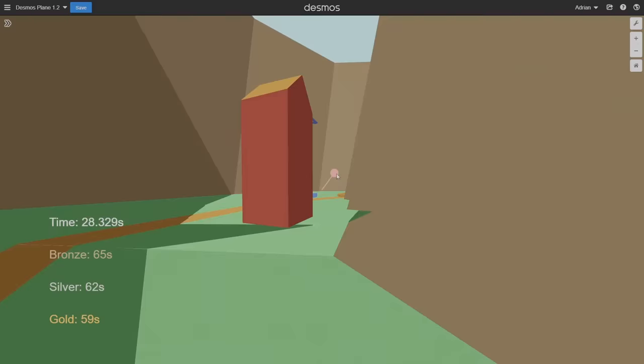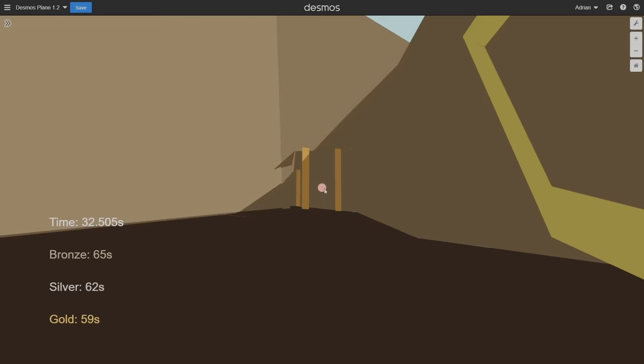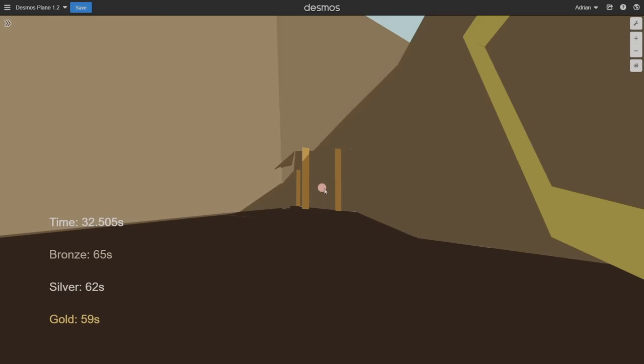So yeah, that was how I made Desmos Plane. It was a long journey and probably the craziest project I made to date. Probably. Anyway, check out the link in the description if you'd like to play it yourself. And as always, thanks for watching.